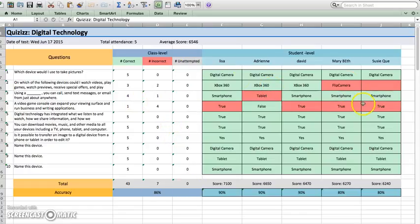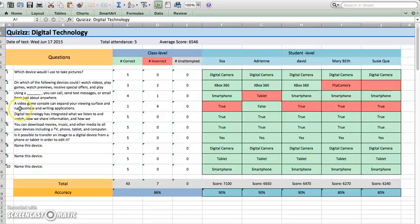I can really quickly see wow there's a lot of red on this one, okay so I need to go back over. This was a true false: a video game console can expand reviewing surfaces and run business and writing applications. So I know that I need to go back and I need to do some sort of reteaching or regrouping for that.